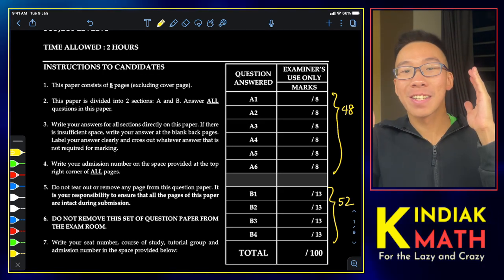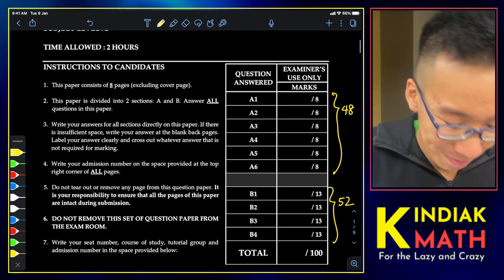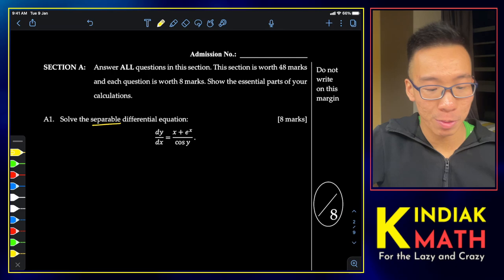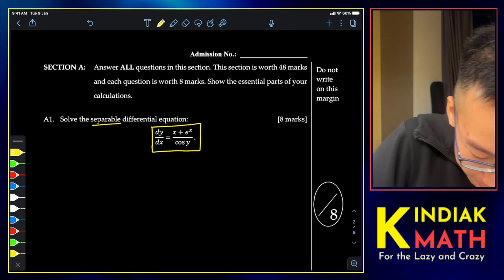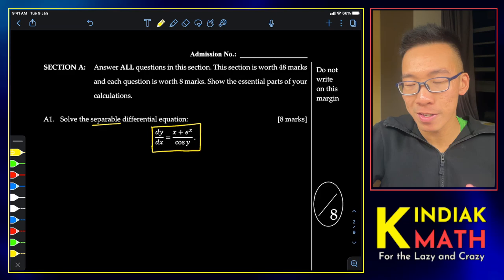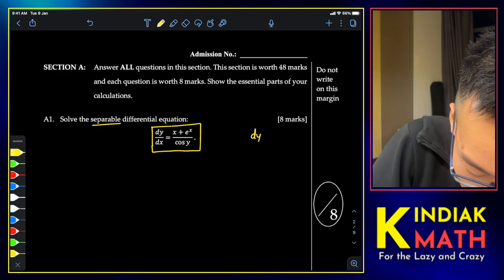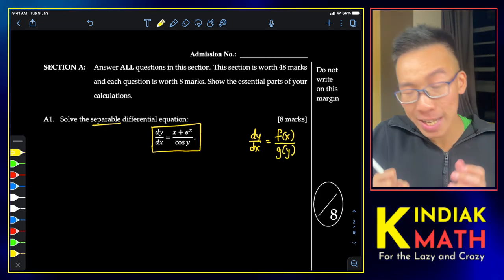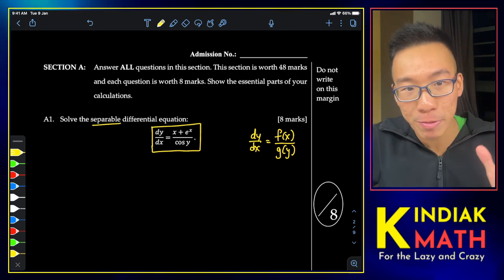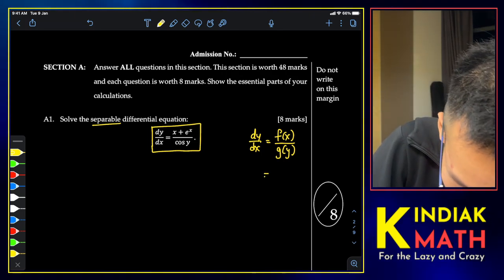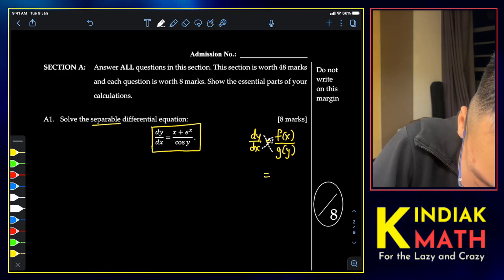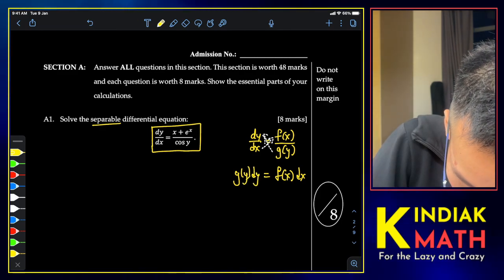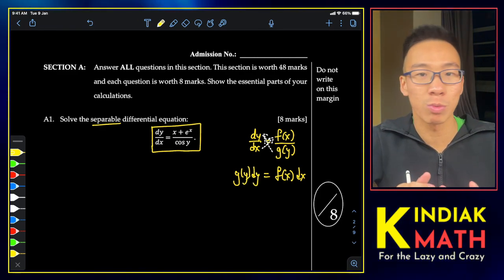Without further ado, let's go on to our first question. We want to solve a separable differential equation. Roughly speaking, a separable differential equation takes the form dy/dx = f/g. As the name suggests, we want to separate the x's and the y's, and we do a quick cross-multiplication.